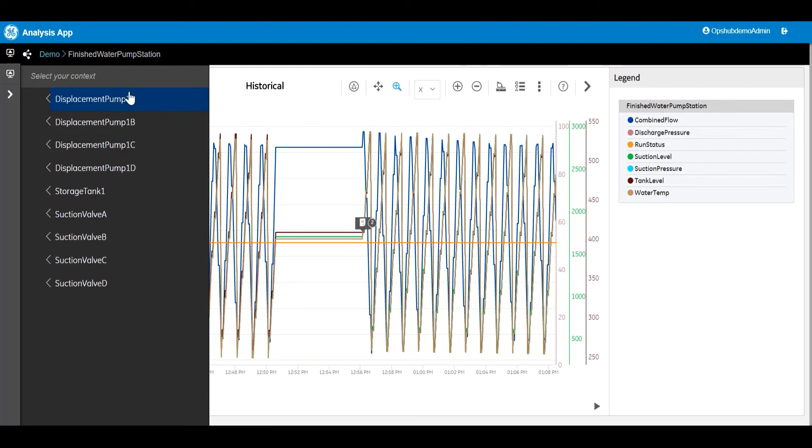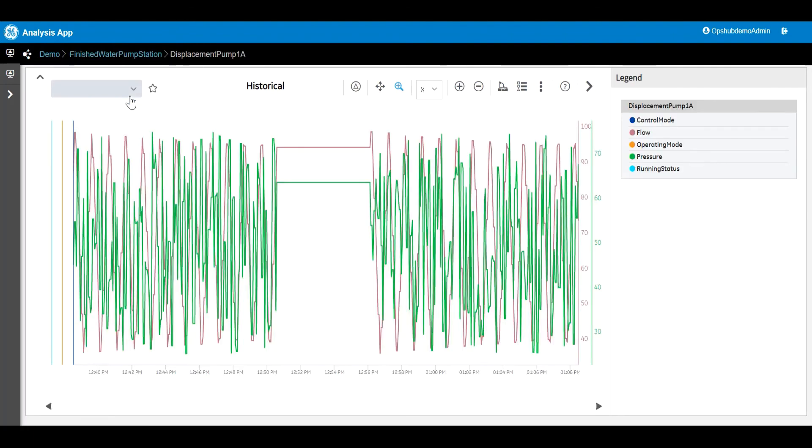We're going to look at one last feature. However, there are many other capabilities we have not touched on in this video, like exporting the data plotted to a CSV file, printing the trend, showing more detailed statistics, panning, zooming, etc. Lots of additional features not shown in this video.